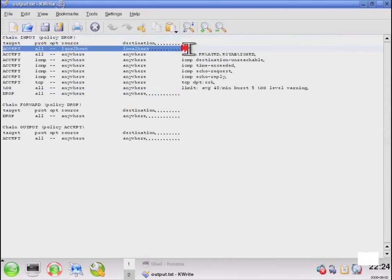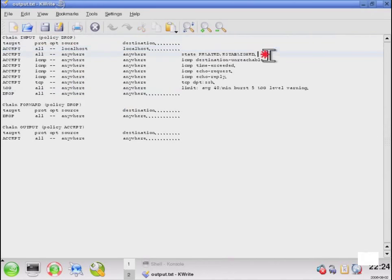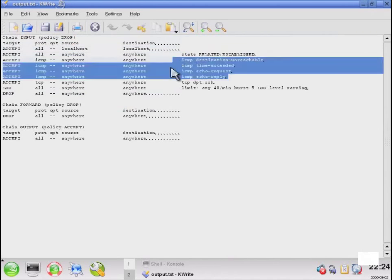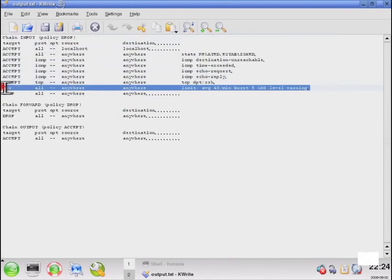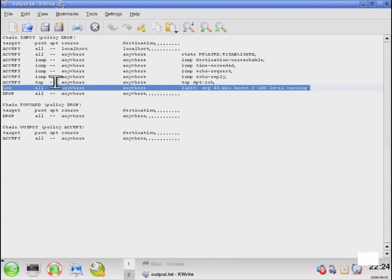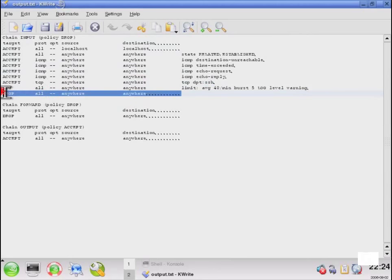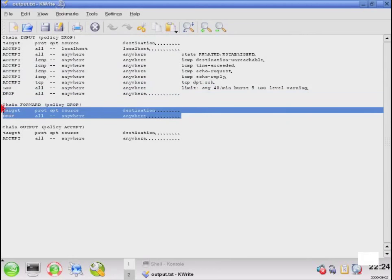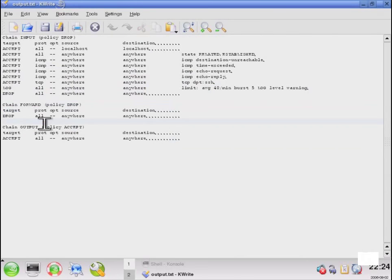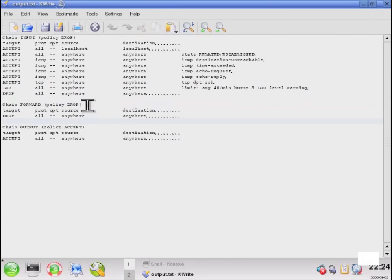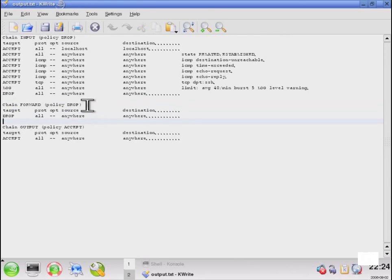That will allow us to actually go look at the configuration and verify that it meets our needs. As you can see here, the input chain is going to accept all for local host, all with the related and established state, ICMP that we specified, SSH as we wanted to. And it's going to log anything that matches something other than these. And finally, drop everything else. We can see our forward table is going to drop and our output table is going to accept, which is exactly how we intended to configure it. So as you can see, configuring IP tables is relatively simple, but by setting it up in a shell script, you can verify that your settings are going to be applied as intended in the order in which you wish them to be applied.